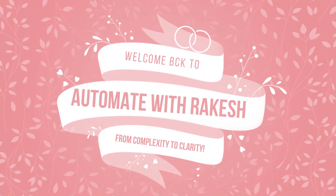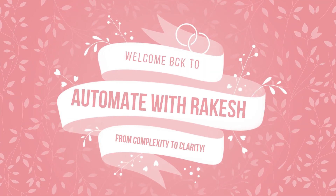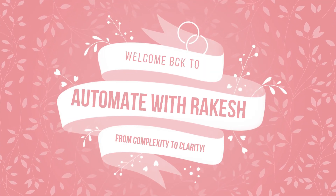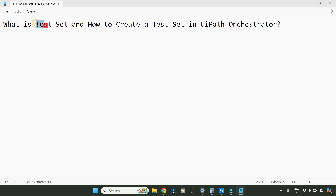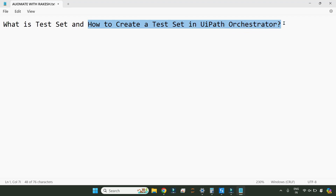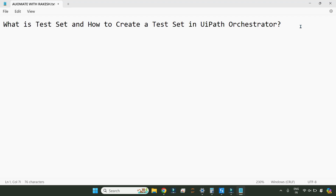Dear friends, welcome back to Automate with Rakesh. In this video we are going to learn about what is a test set and we are also going to see how to create a test set in UiPath Orchestrator. It's a simple topic but there are a lot of things to learn.